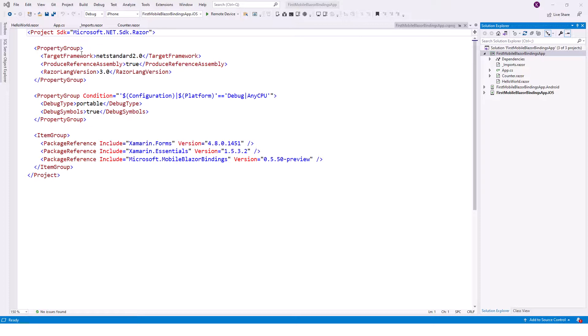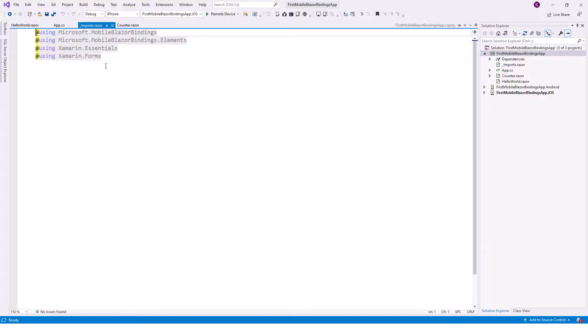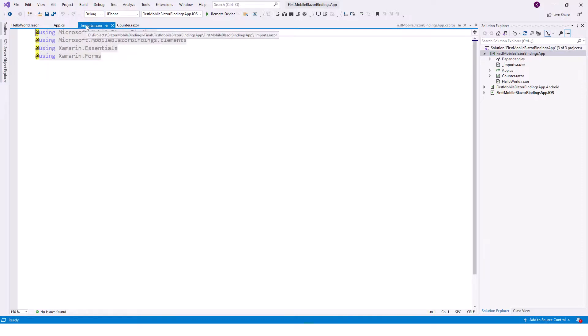Now looking at the _imports.razor file, this uses a using statement as there are so many libraries that it brings and it contains the common directives that are applied to all other .razor files in this folder and its subfolders if there is any subfolder. Subfolders can have their own _imports.razor files with additional directives. The most common directive is the using directive, which is used to import a namespace into .razor files, exactly the same as a C# using statement.